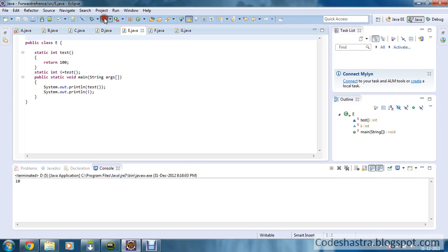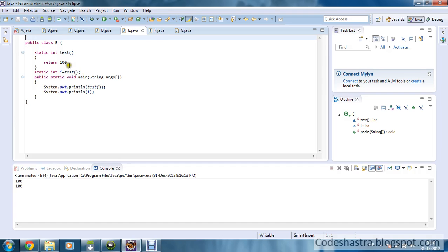Moving to the next class, you can see class E. Static int test is returning the value 100, and static int I equals test. This is very similar to the previous program, except instead of defining I in the first line, I have defined it after the test method. So it is also possible and it is also calling the forward reference rule. I am calling test method here, so the return value will be 100, and 100 will be printed. I is getting initialized by the return value of test method, so it will also be 100. Both will print 100.